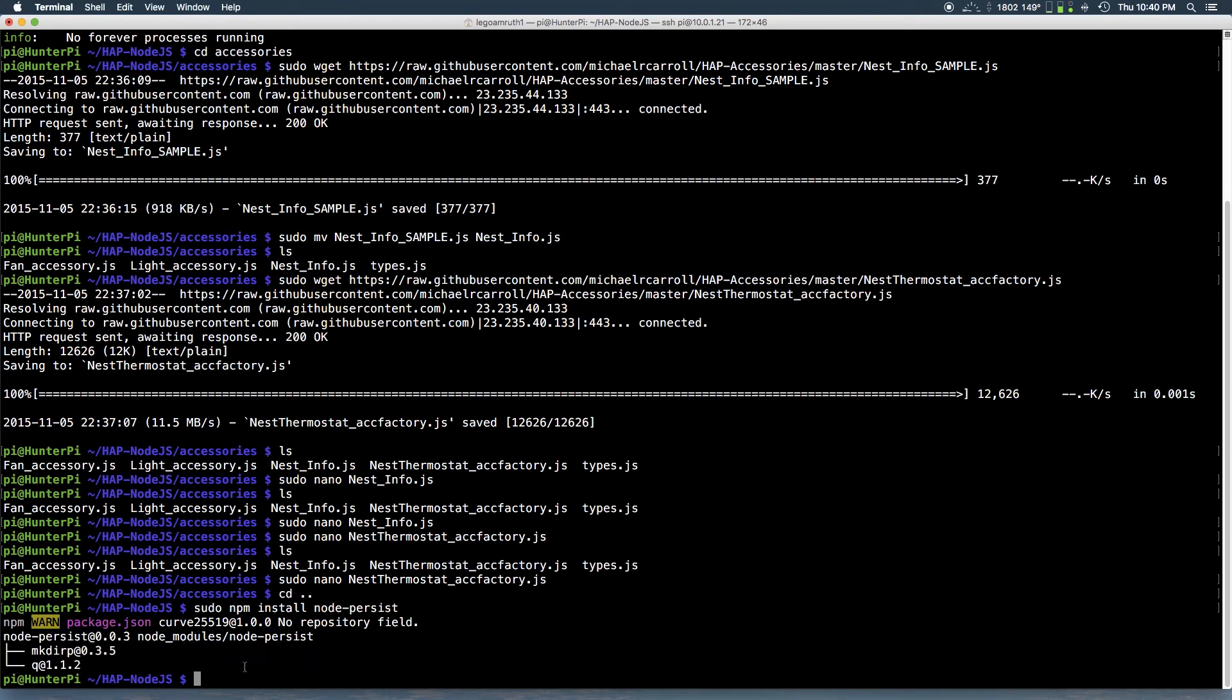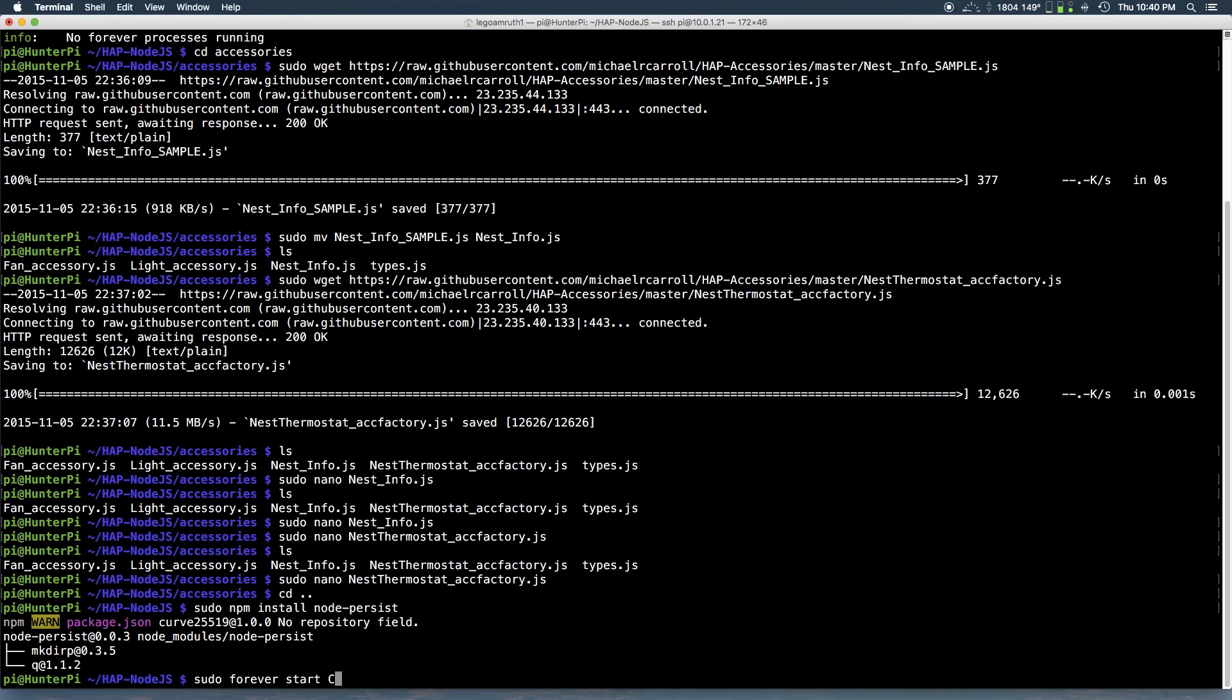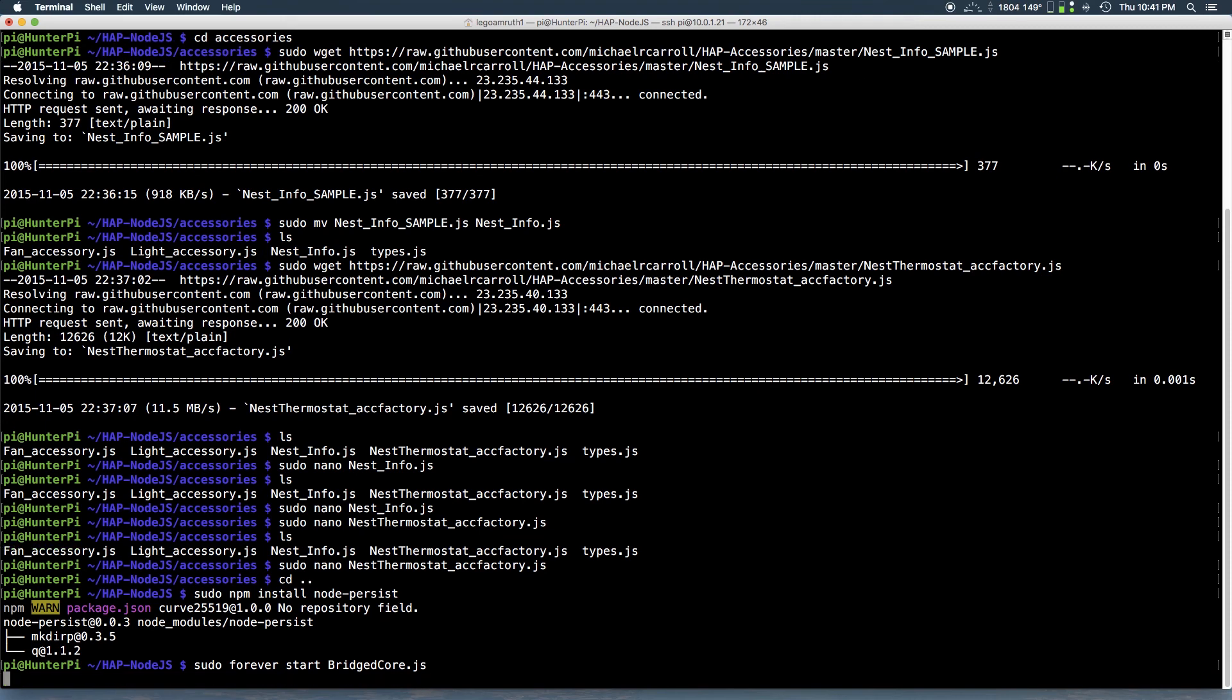So to make sure it works you just want to run the regular command sudo forever start bridge core dot js or sudo forever start core dot js, whichever one you use. You just want to run that. And make sure you pair it on your device. Look at some of my other videos on pairing tutorial. And you just want to hit enter. So I hope it works for you guys. I don't have any errors. It seems to be working fine.